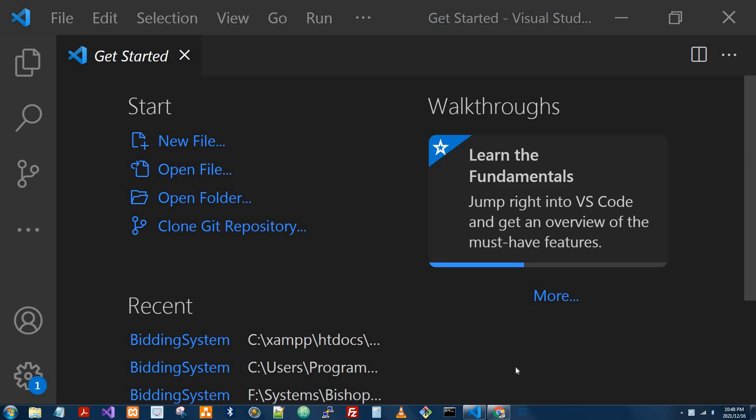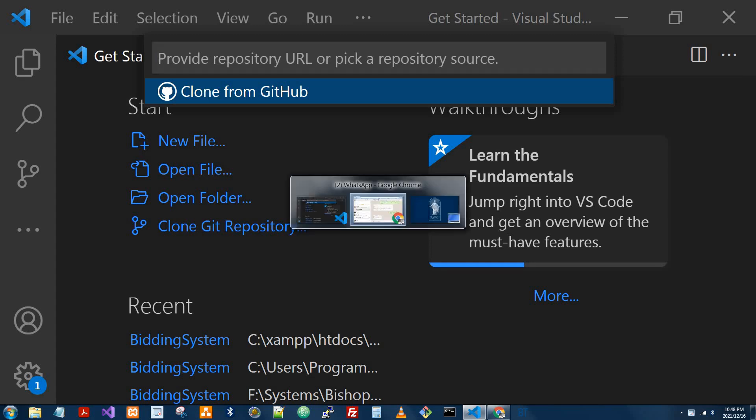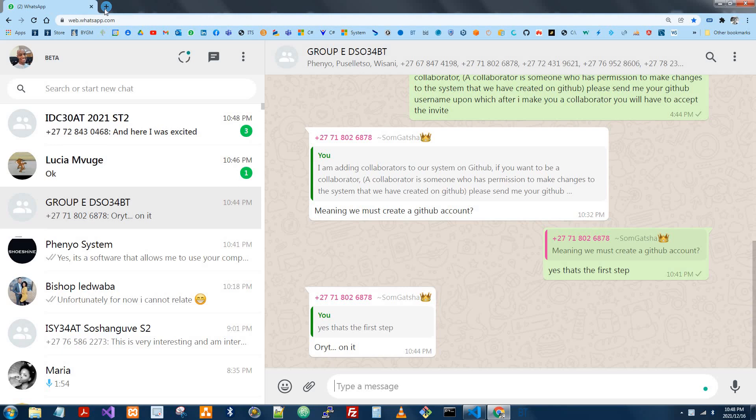The first thing that you want to do is to know which repository you want to clone. You just click here, clone a repository, and then you provide the repository URL. To do that, I'll just come here.